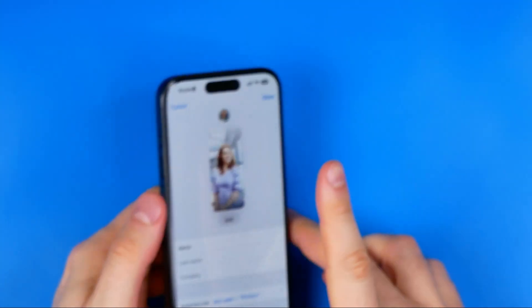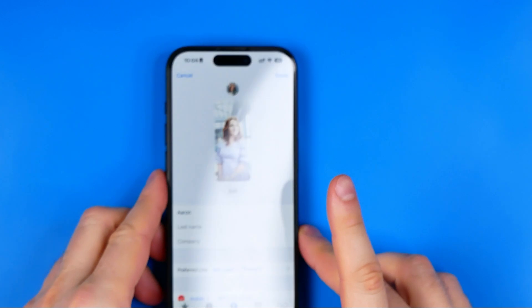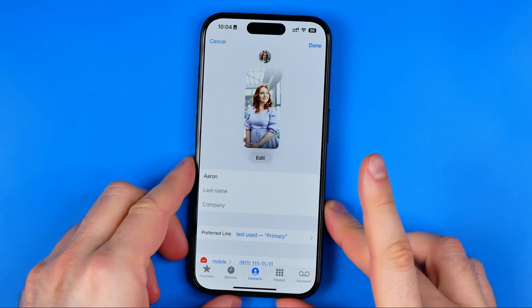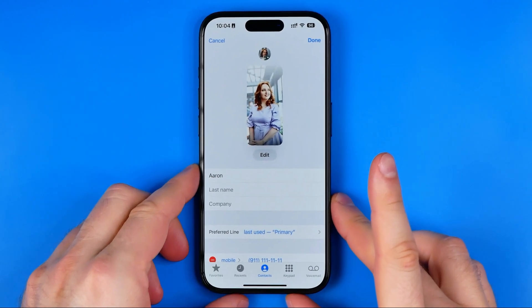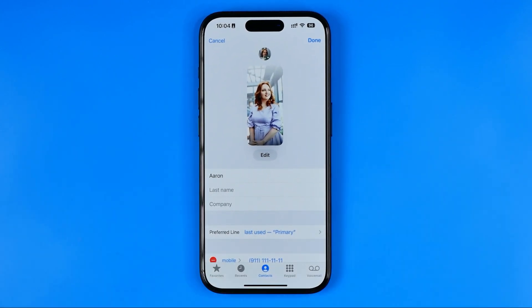That's how we can easily set a different profile picture — as you can see, it's just been changed and we can see the new picture now. If this video was helpful for you, don't forget to hit the Like button.